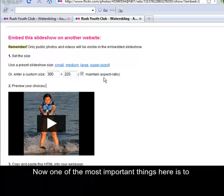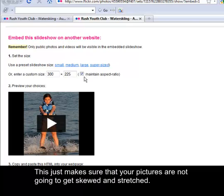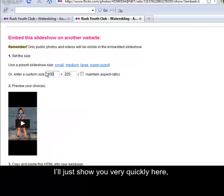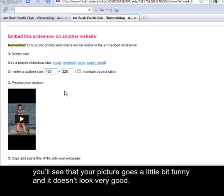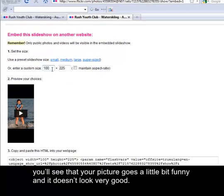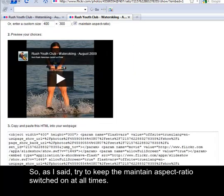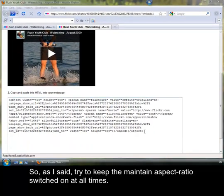Now one of the most important things here is to ensure that the maintain aspect ratio option is selected. This just makes sure that your pictures are not going to get skewed and stretched. I'll just show you very quickly here. If I switch this off and then I change maybe the setting of this to 100, you'll see that your picture goes a little bit funny and it doesn't look very good. So as I said, try to keep the maintain aspect ratio switched on at all times.